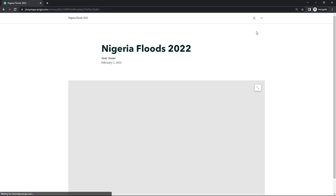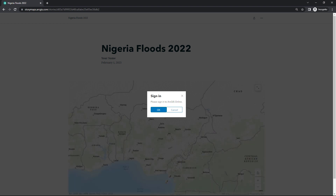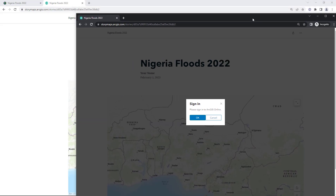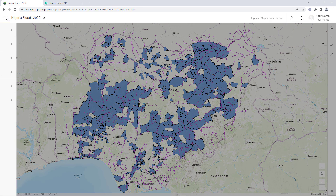Paste the URL of the published story. The story appears, but it is partially hidden behind a sign-in window. This means that some content in the story is still not shared with the public. You will return to your ArcGIS Online content page to find it.